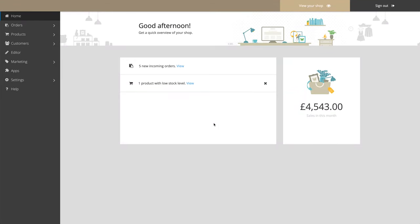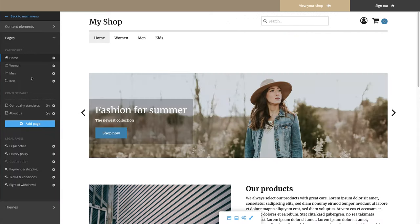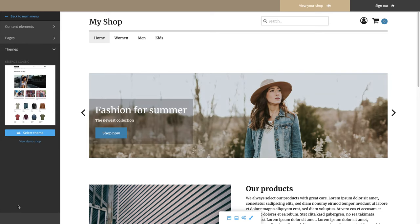In your shop's administration area, in the main menu, click on Editor to take care of all design settings. On the left-hand side, under Themes, click on Select Theme.